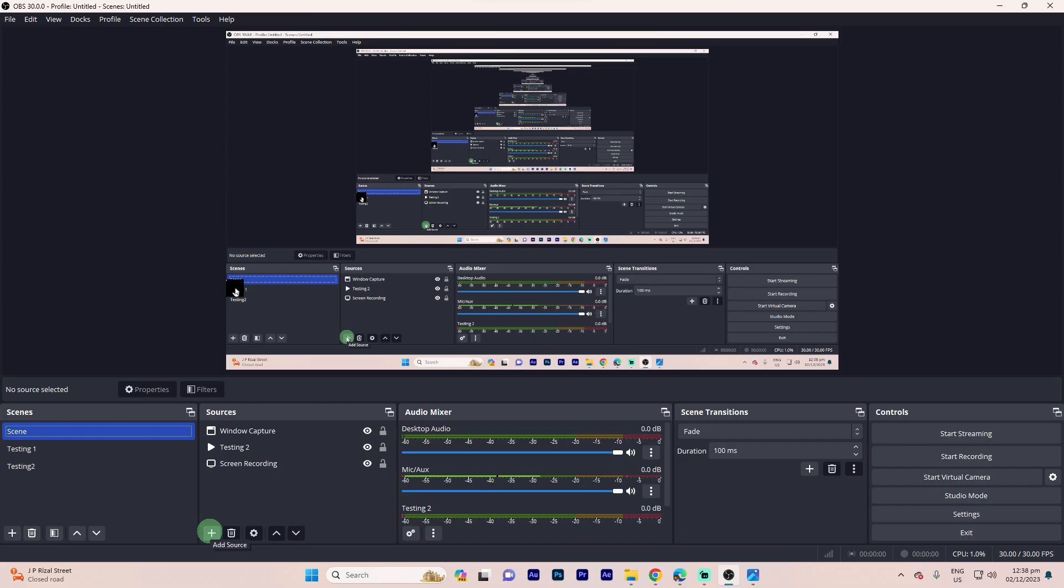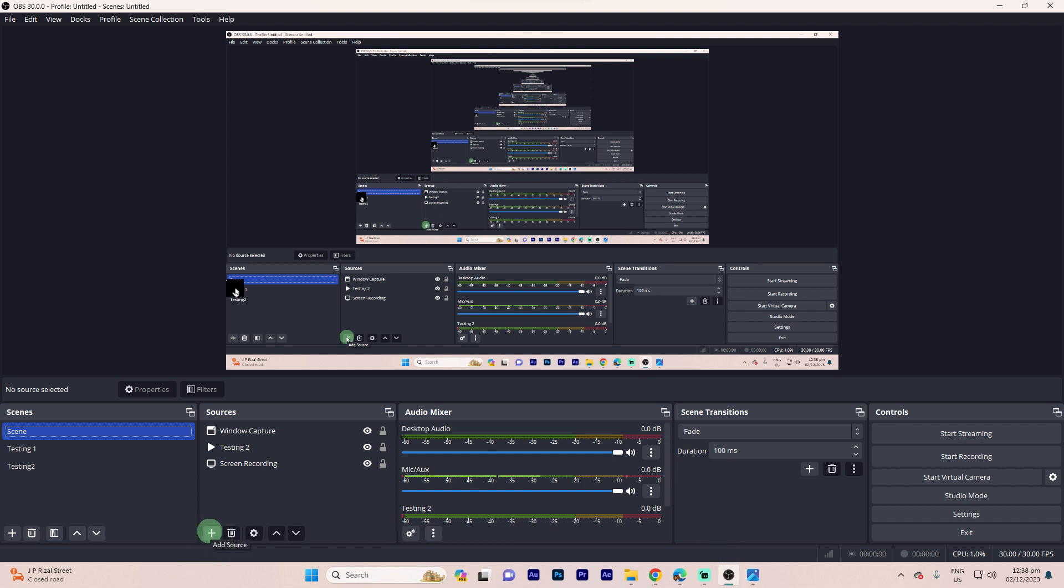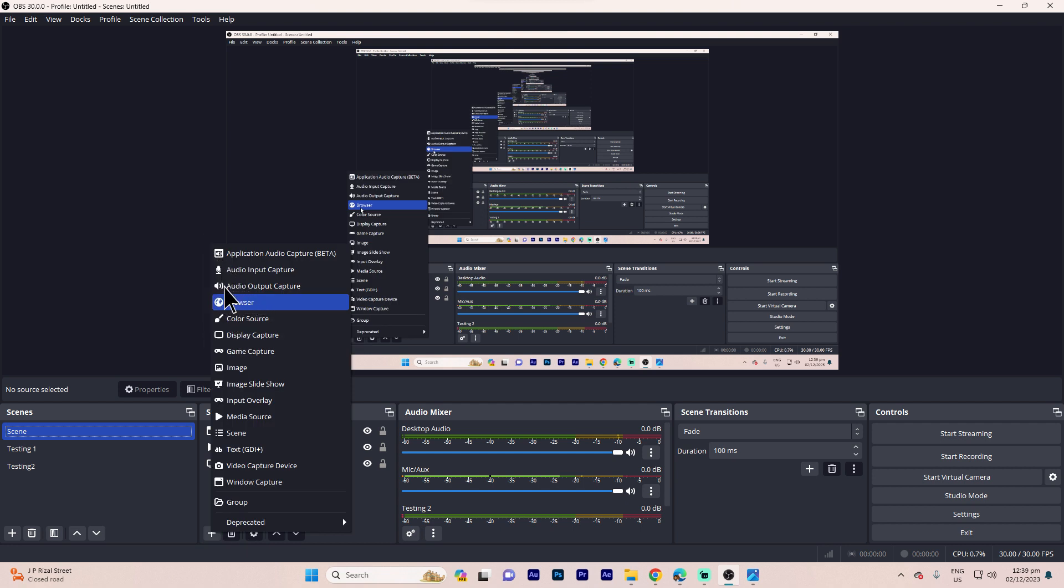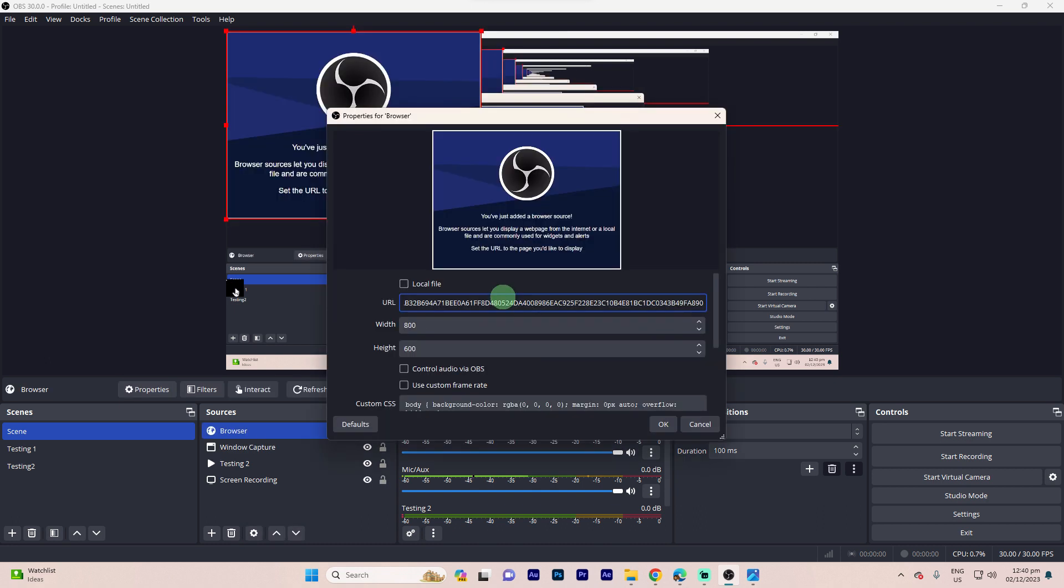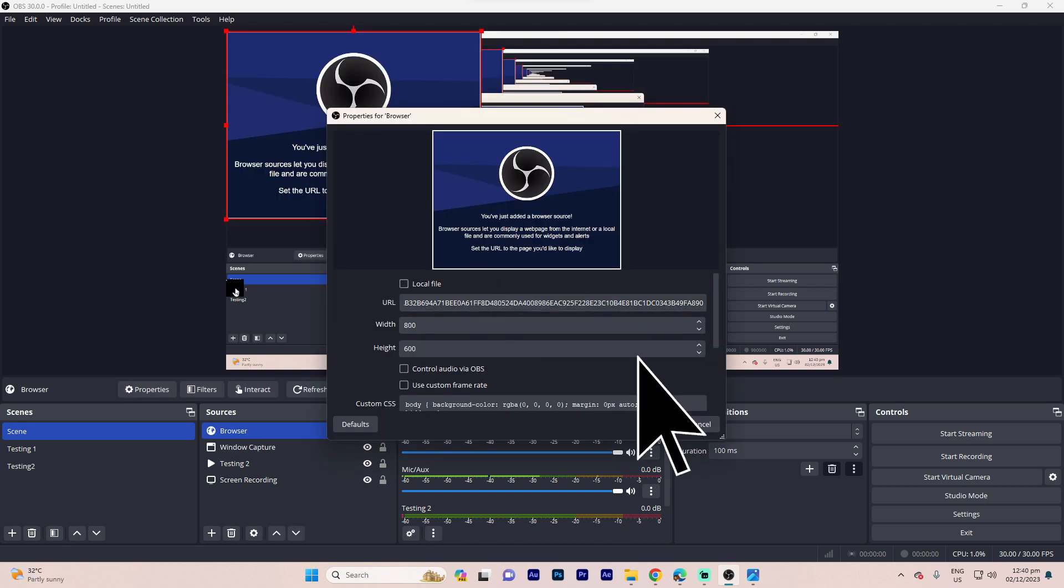Step 6: Open OBS Studio. Click the plus icon in the Sources section. Choose Browser as the source type, then hit OK. Paste the copied widget URL into the URL field.